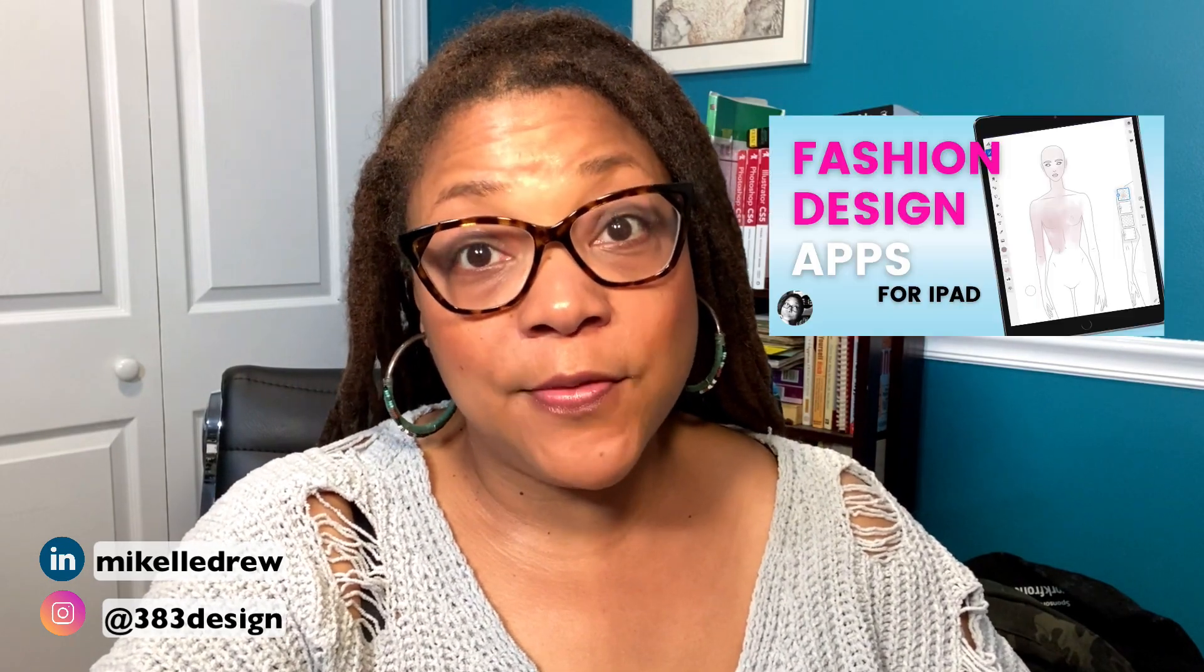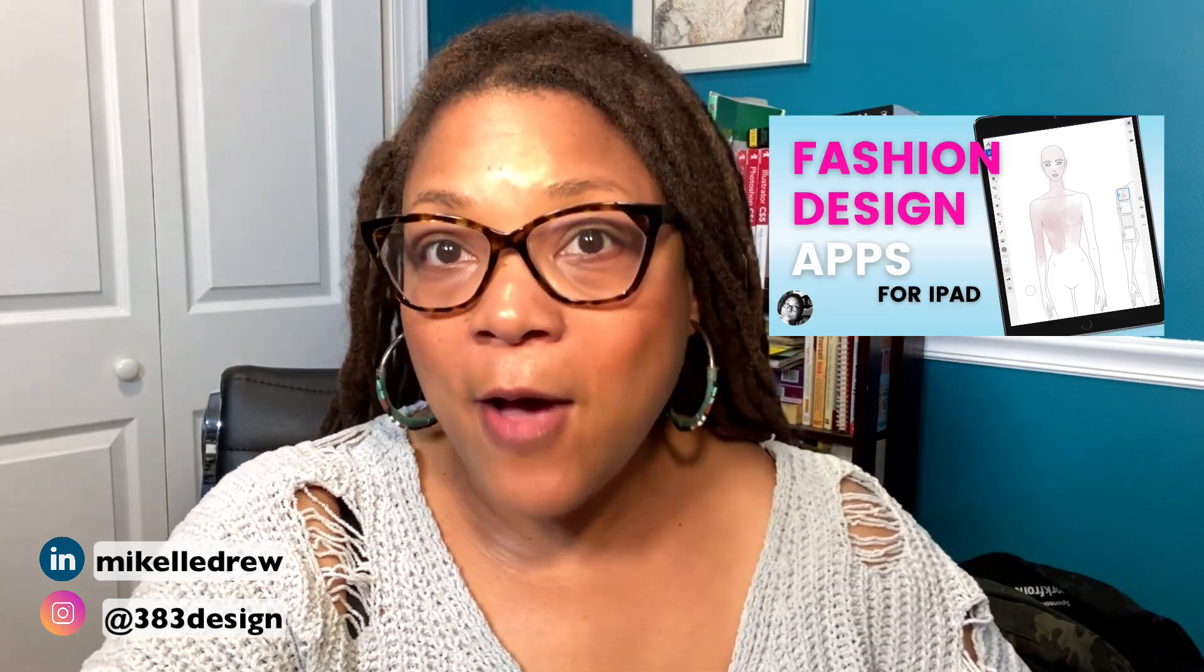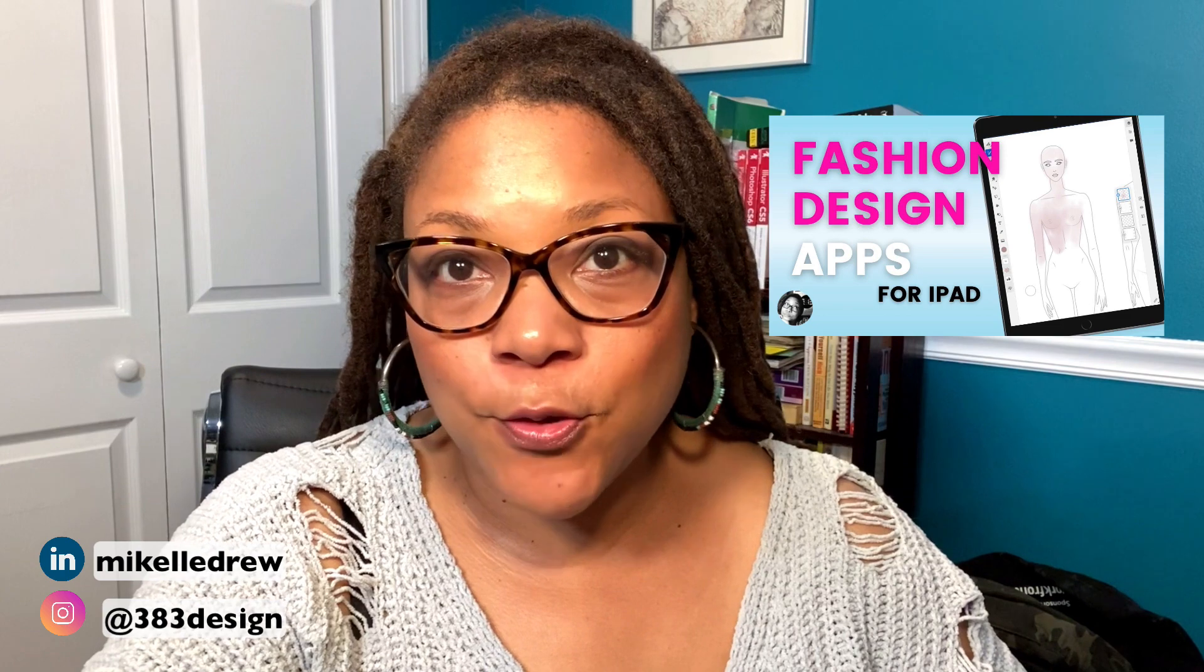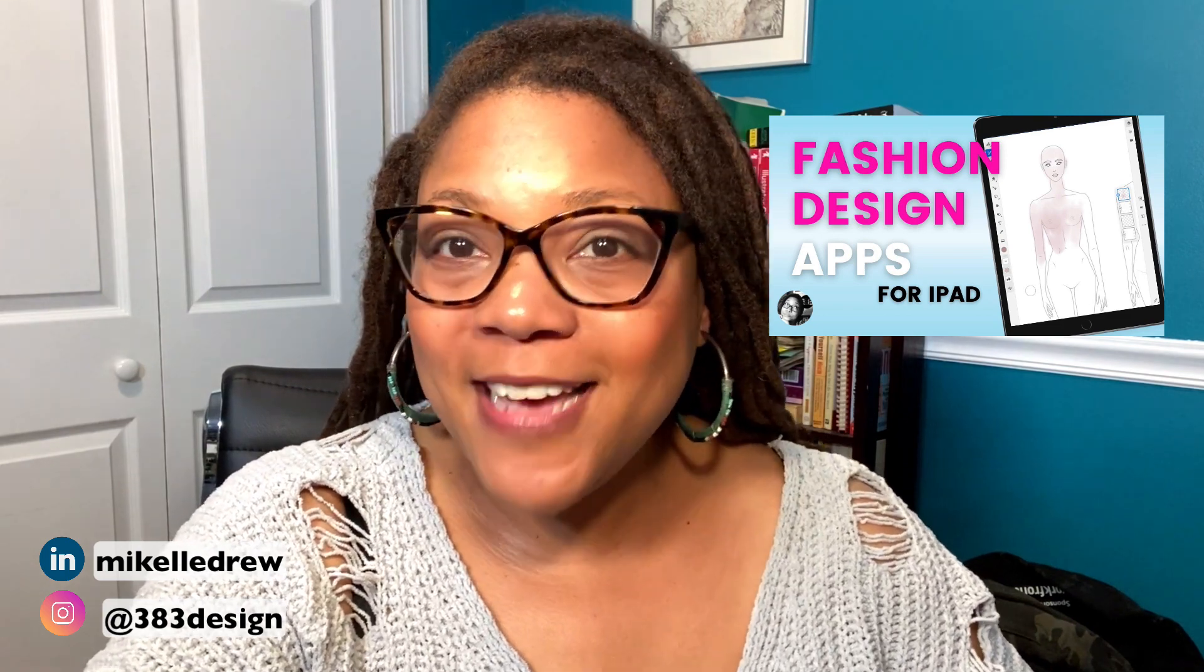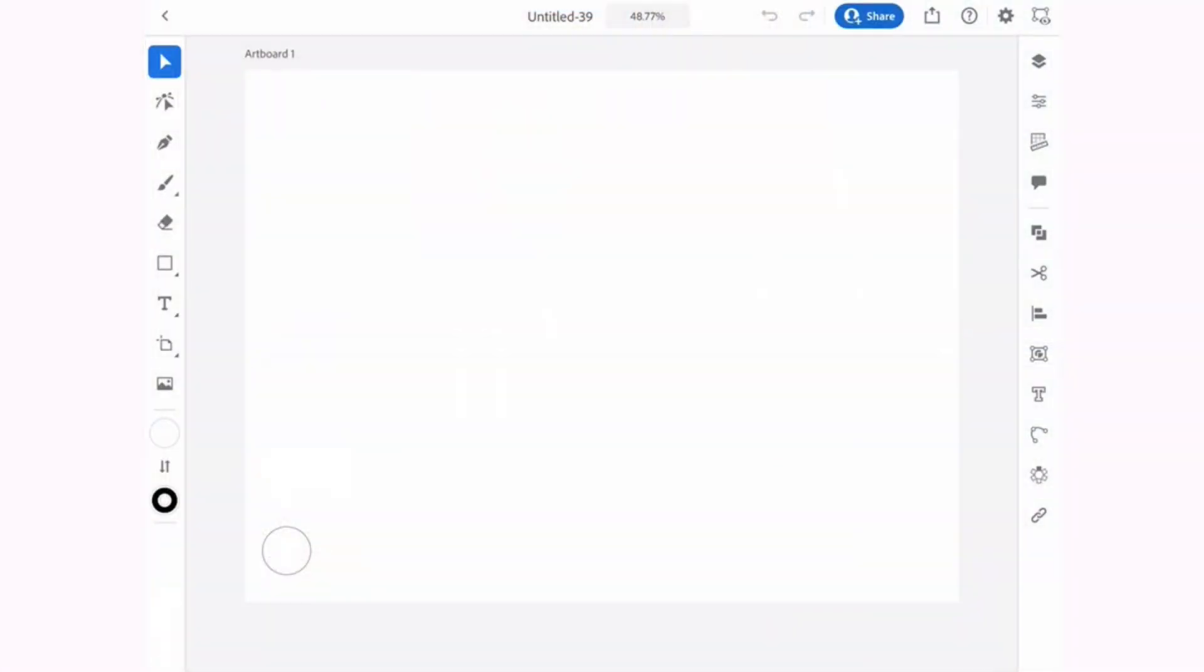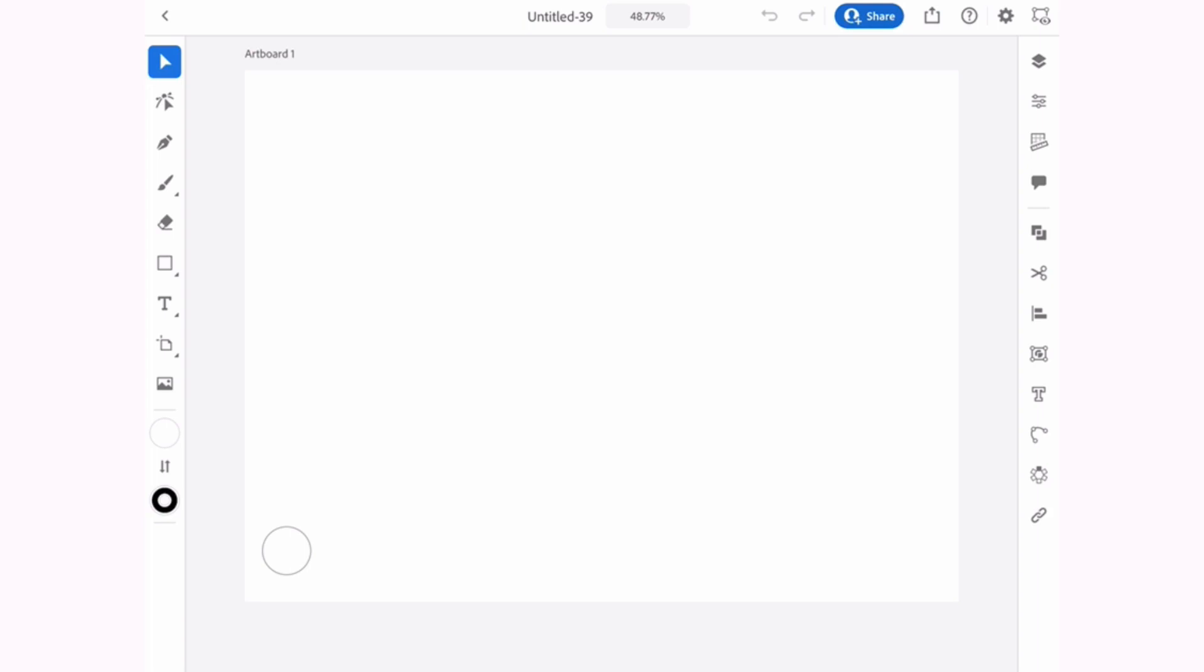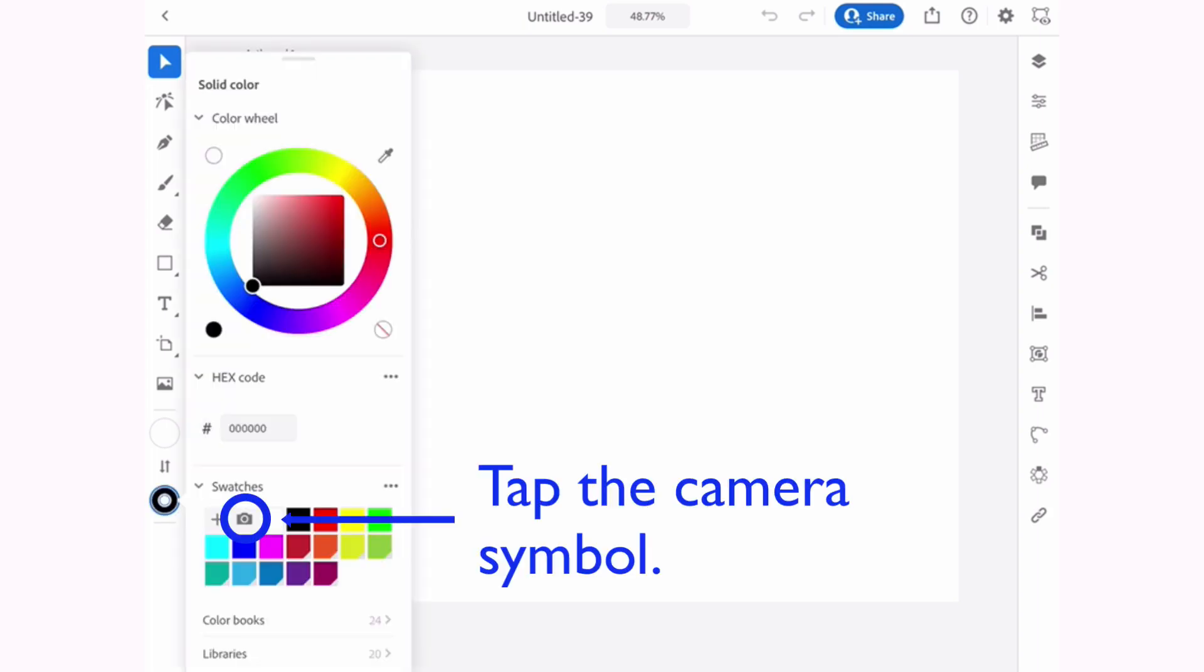I talked about Adobe Capture in this video and how helpful it can be to create color palettes. And the iPad just took it one step further by allowing you to add your captured colors directly to your swatches panel. All you do is tap the fill or stroke circle and aim your camera at whatever you want to take your colors from.